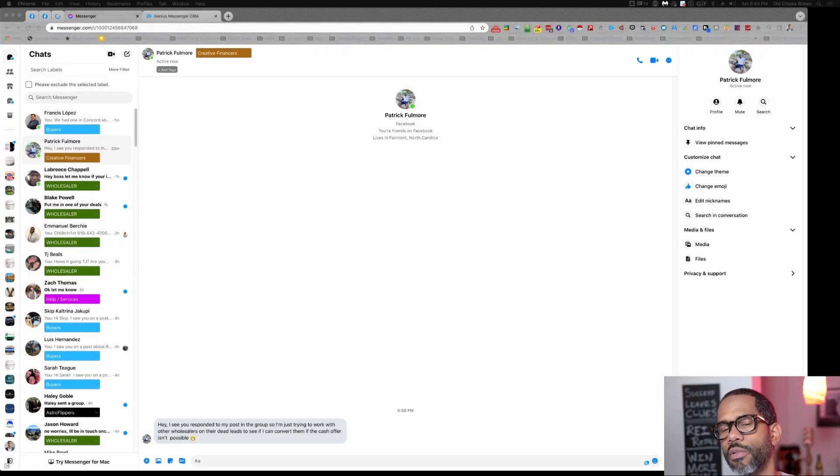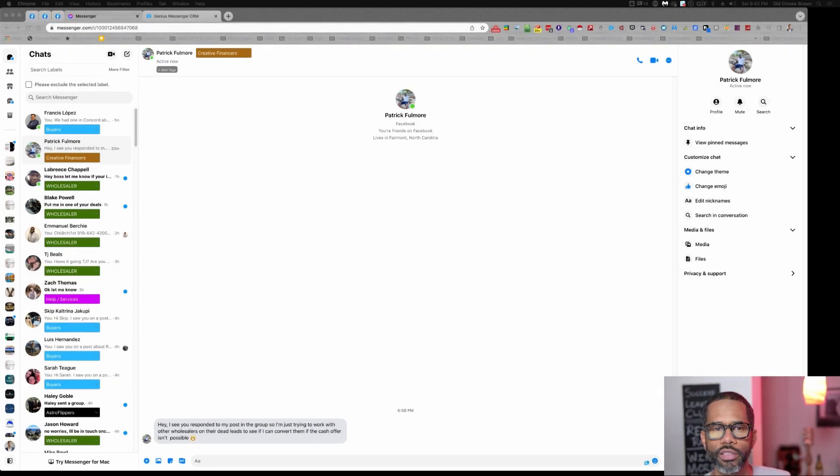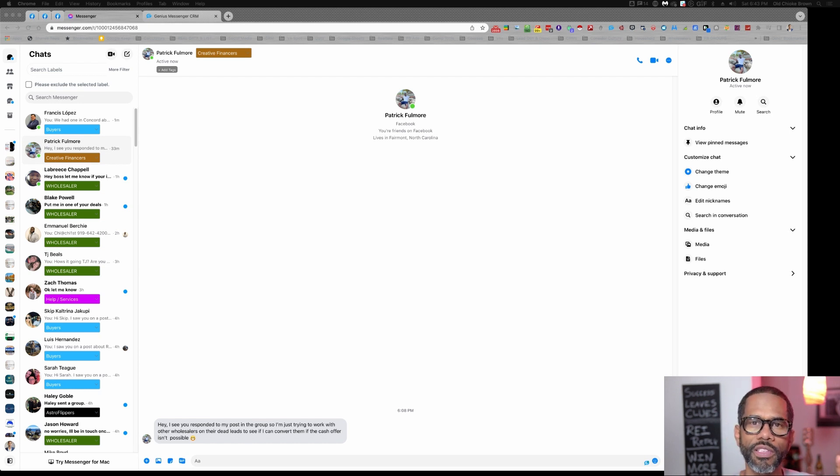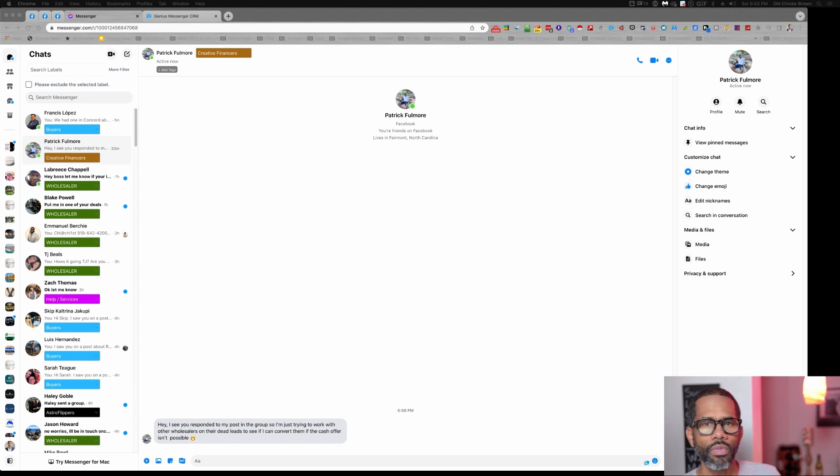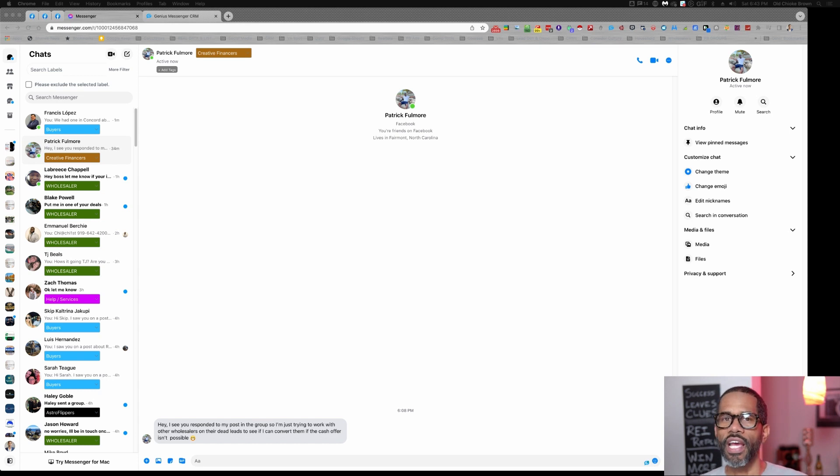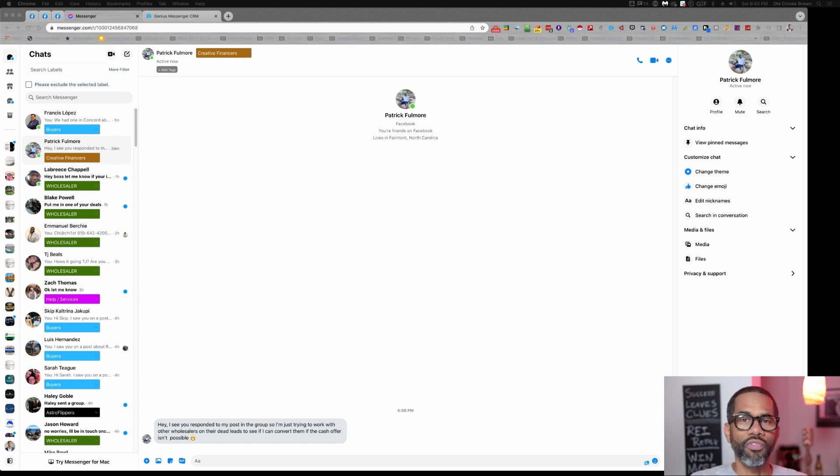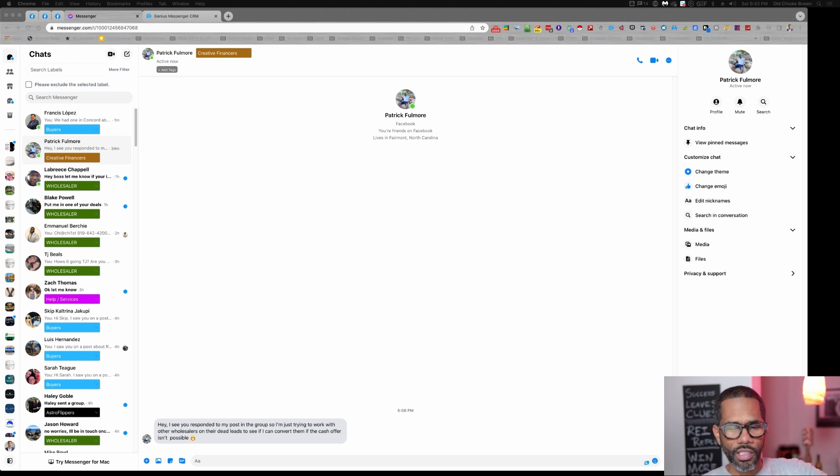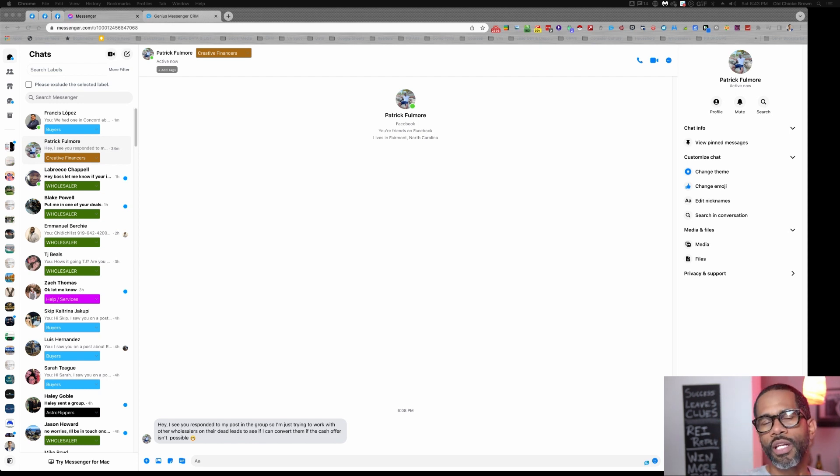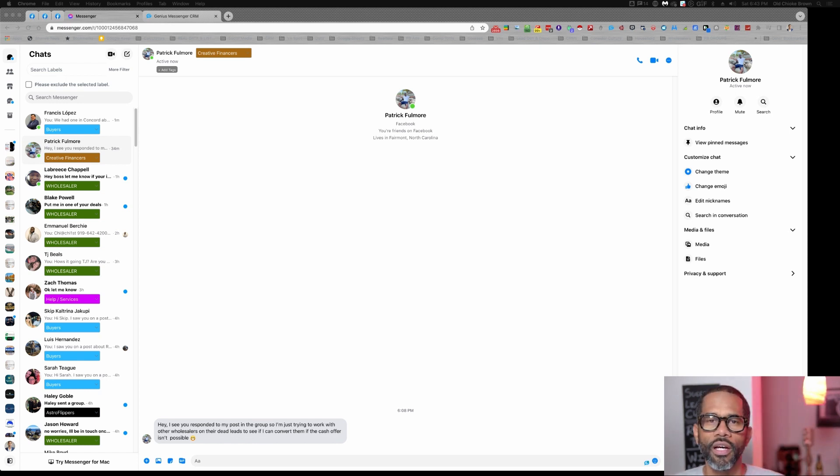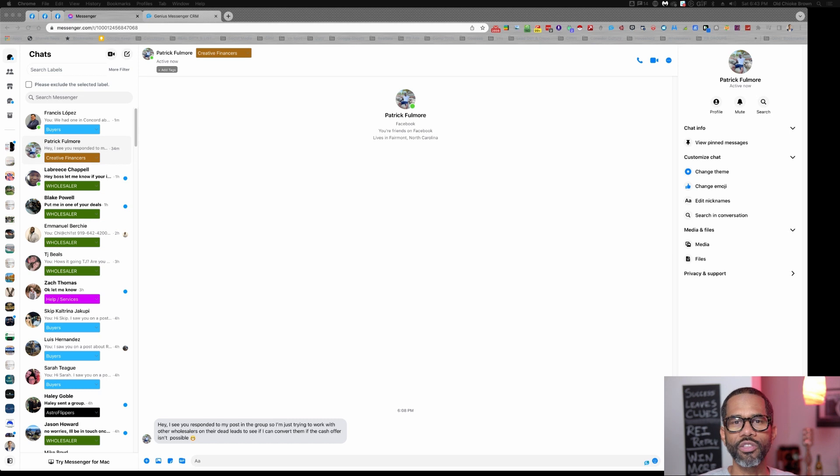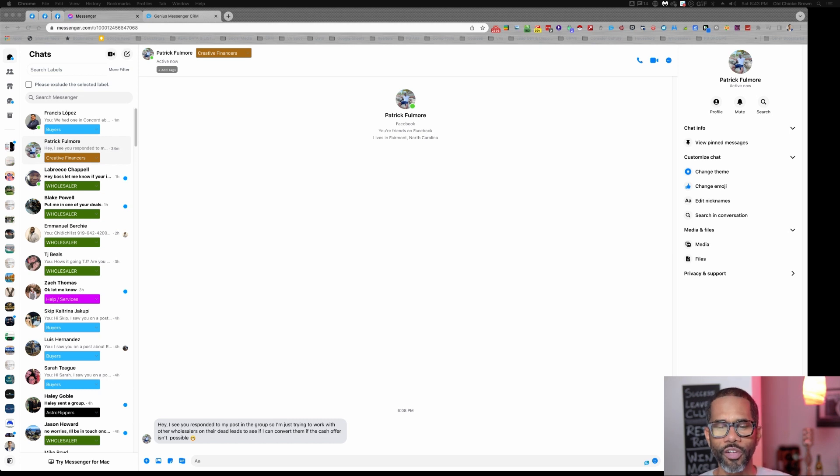One of my absolute favorite parts of Genius is its ability to speed up sending messages. You'll find that you send the same messages over and over again. Wholesalers asking you what are you looking for? It's a list of things: I need it 1,000 square feet and above, three bedrooms and up, 1950s and up. All these things you don't want to have to type over and over again.